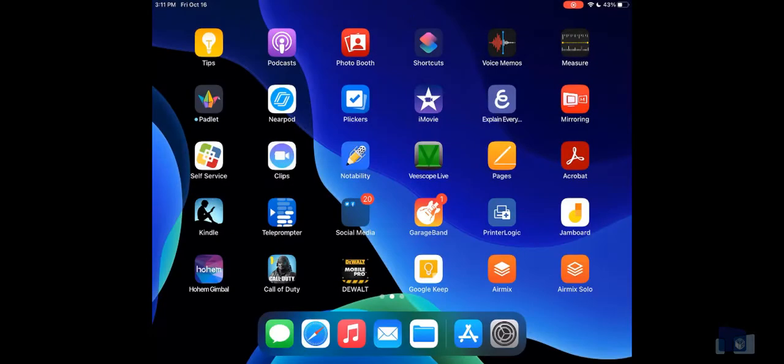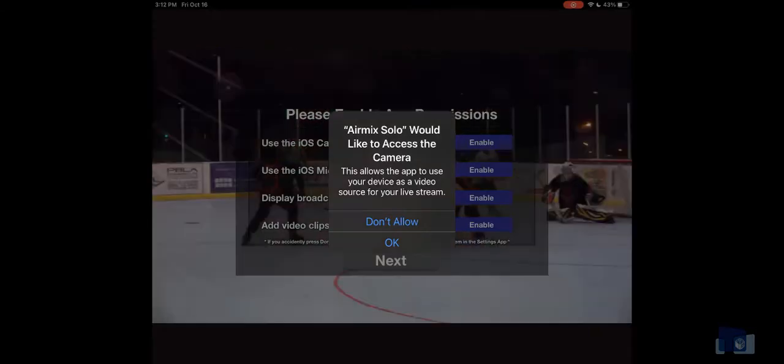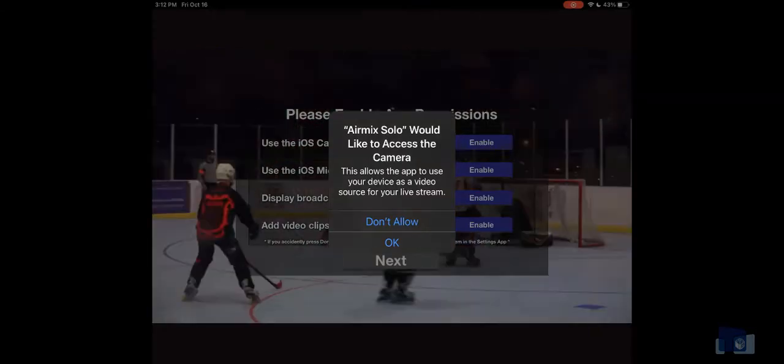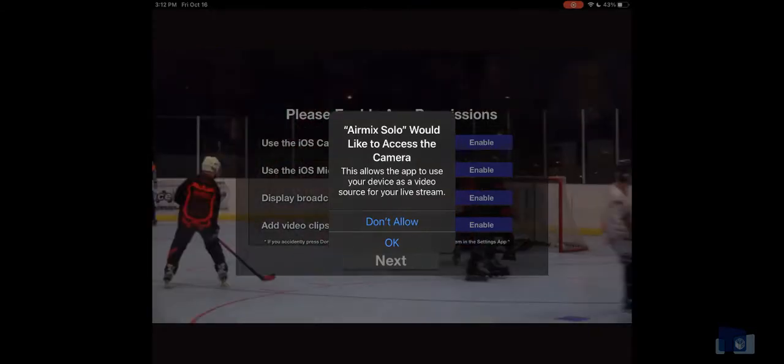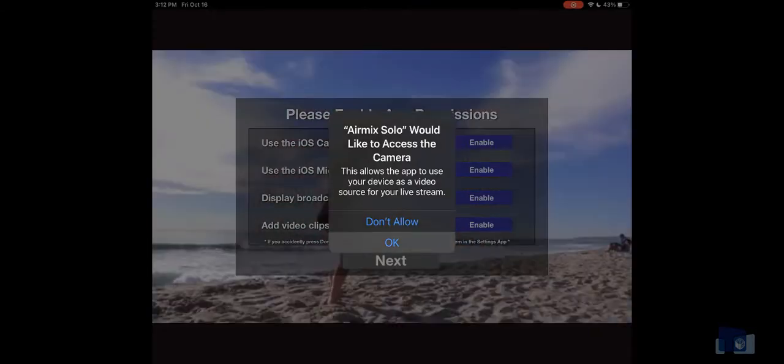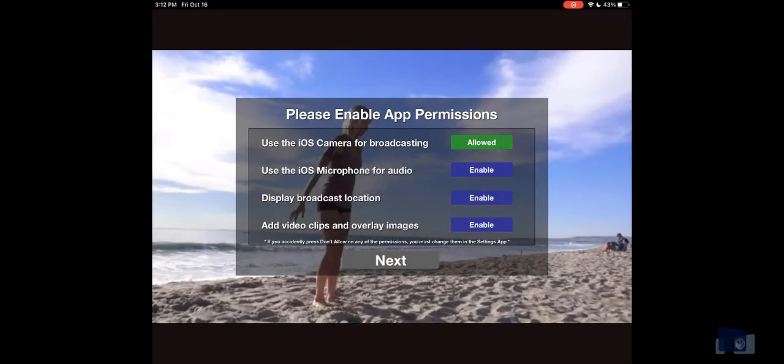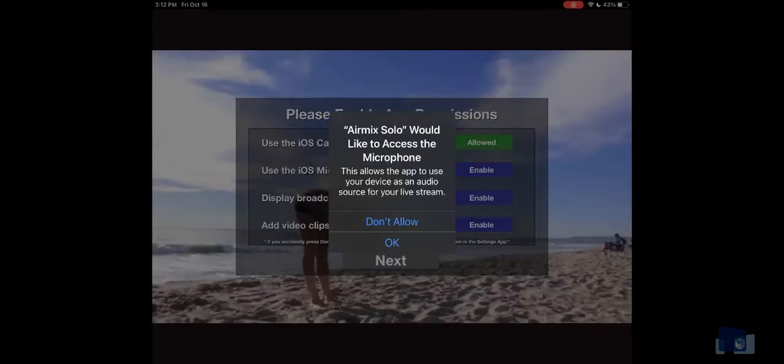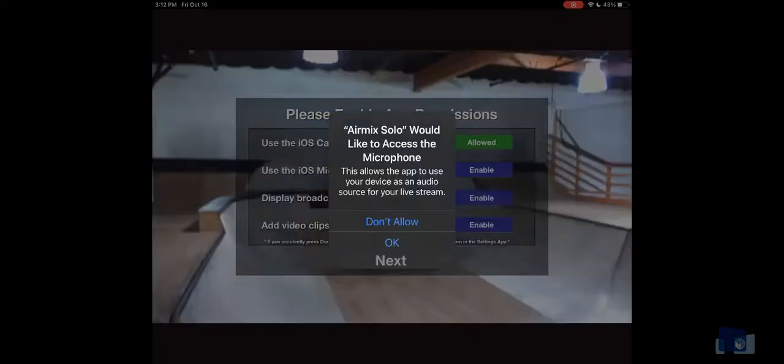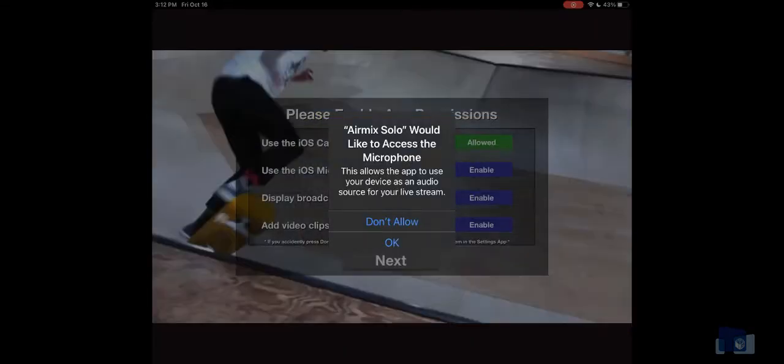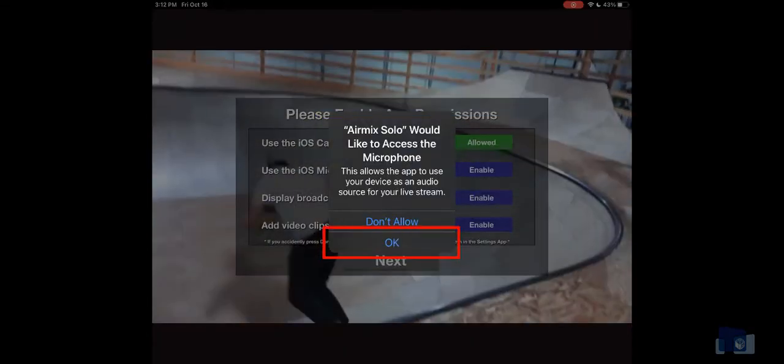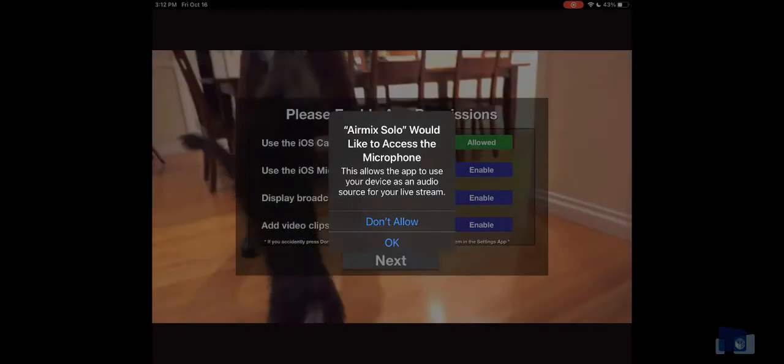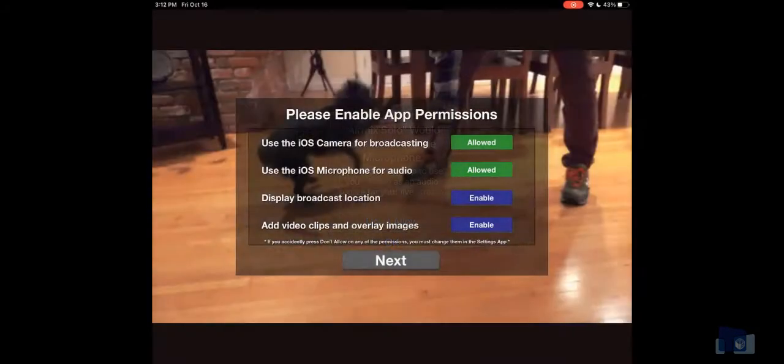So you've downloaded the application, you've set up your YouTube streaming event, now it's time to set up that AirMix solo app. From your home screen, tap the AirMix solo application icon. To begin, you'll grant permission to the application to use your camera, your microphone, your location, and all of your photos and videos on your device. Simply tap the OK button for all of the access prompts.